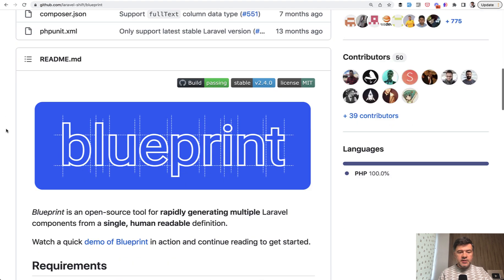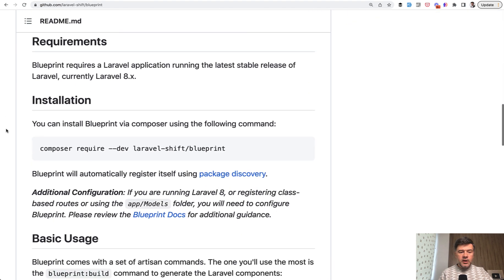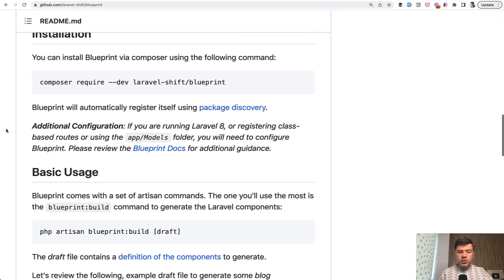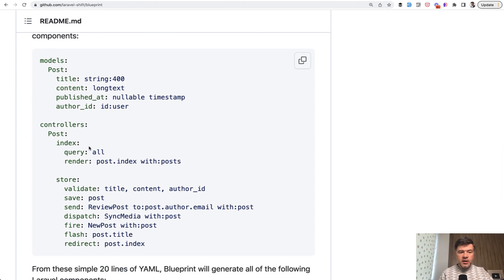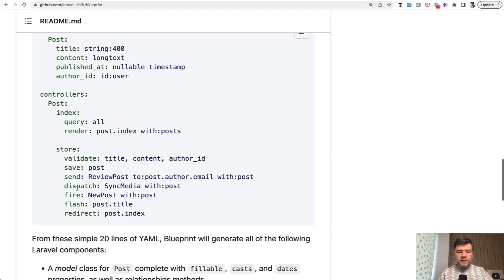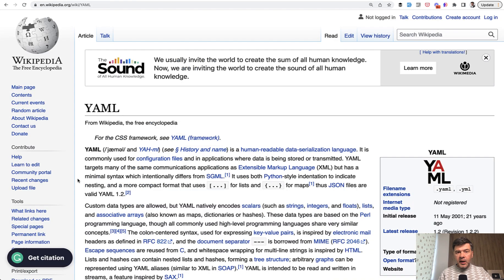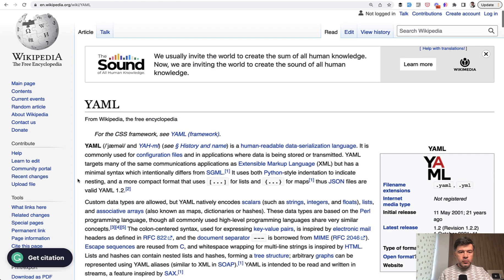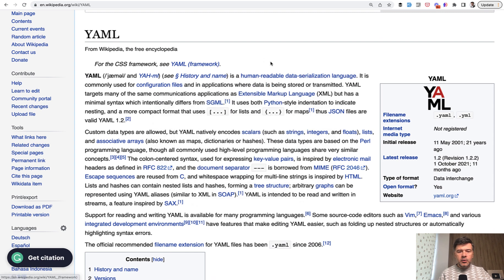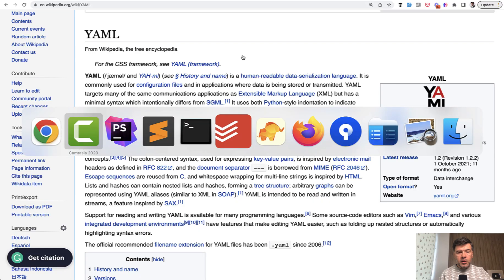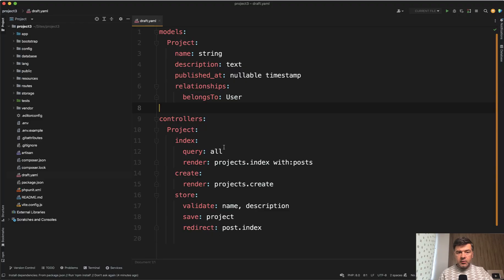So the logic is that it generates your controllers, models, and other files from this file, kind of like a JSON or it's another syntax. It's YAML file. YAML, if we take a look at Wikipedia, is a human readable data serialization language. So instead of having JSON or XML or something, YAML is more humanly readable.